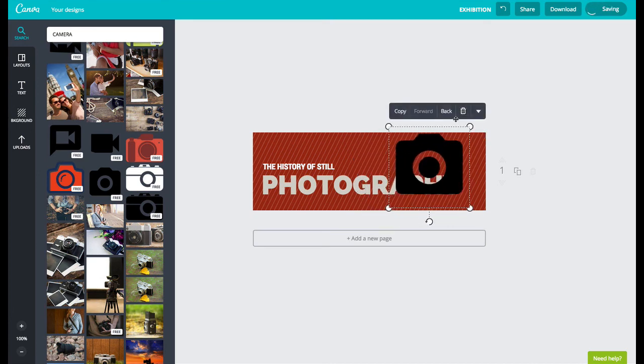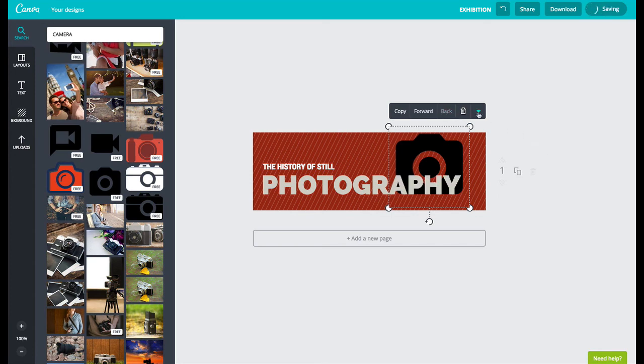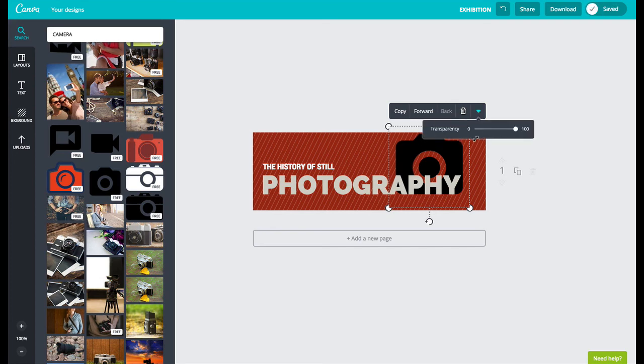I'm going to put it behind the text so I'll click back and I'm going to change the transparency of it by clicking on the arrow and going to transparency.